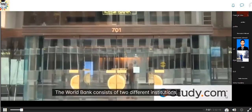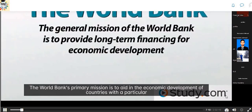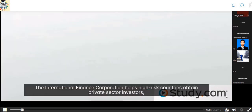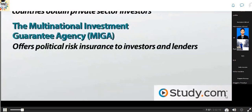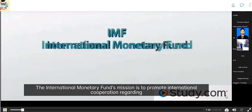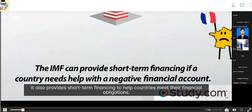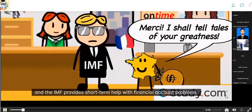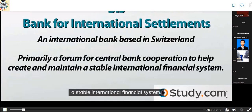To review: The World Bank consists of the IBRD and the IDA, and its primary mission is to aid in the economic development of middle-income and lower-income countries. The World Bank Group also includes the IFC, MIGA, and ICSID. The IMF's mission is to promote international cooperation on monetary policy, encourage international trade and currency exchange stability, and provide short-term financing. Remember, the World Bank provides long-term project financing, while the IMF provides short-term help with financial account problems. The BIS is the central banker's bank, primarily a forum for central bank cooperation.